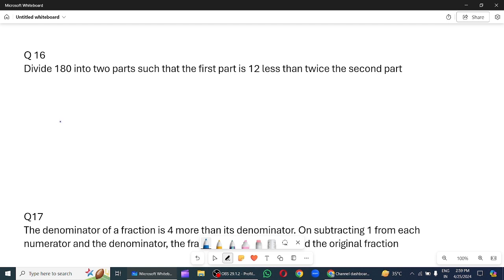Good evening students, welcome to the channel. Aaj hum question number 16 solve karenge. Let us start. Divide 180 into 2 parts such that the first part is 12 less than the twice the second part.